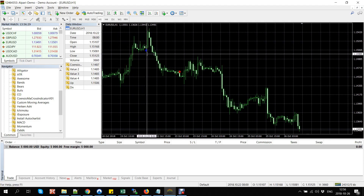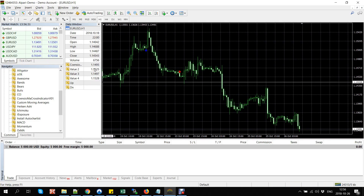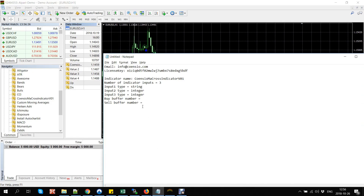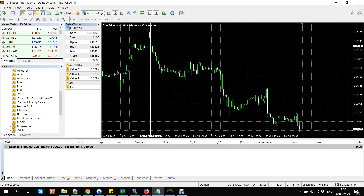Starting from zero, we can count the buffer position: zero, one, two, three, four. Now we know that buy signal arrows are in indicator buffer number four. Let's write it down.